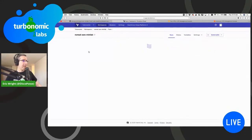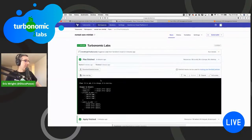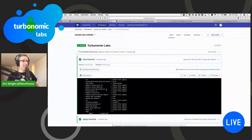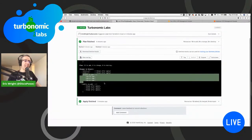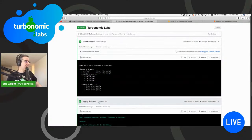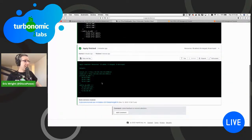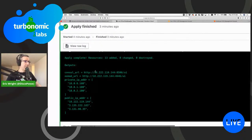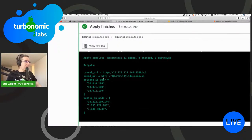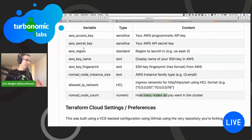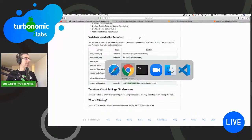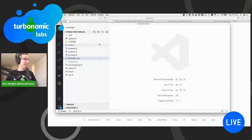Looking at the run, the plan went through all the details and said I've got 13 resources to add. Here's the static IP set, and here are the outputs — the URLs for the Consul and Nomad UIs based on the provisioned IP addresses. We can actually go and use those URLs right now.